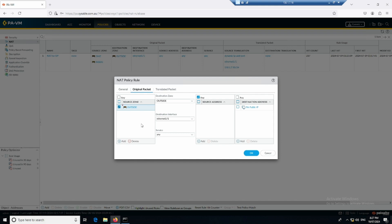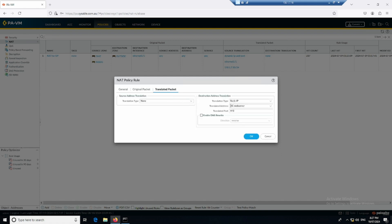To recap: the original packet is coming from outside, destination is outside, destination interface is e1/1 which faces the internet. The source from outside can be anything, but the destination is 150.1.7.50 — my public address. Once traffic hits that public address, I want to translate the destination and forward traffic to my web server domain controller at 20.1.1.2 on port 443.